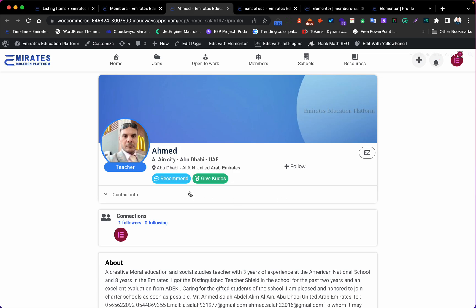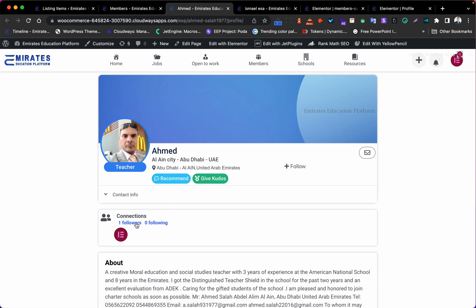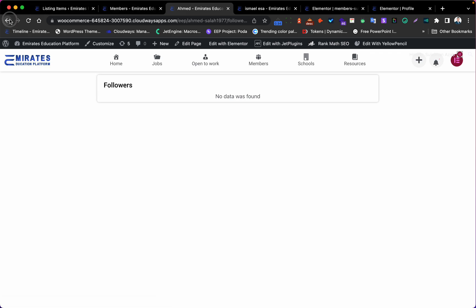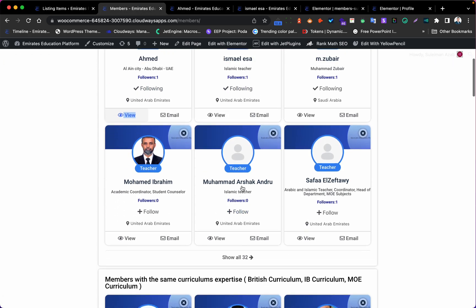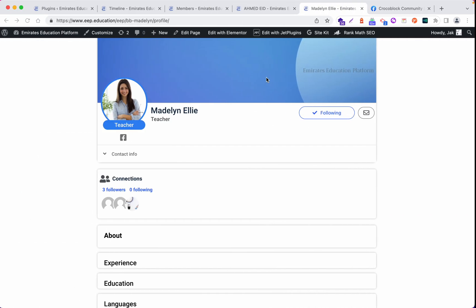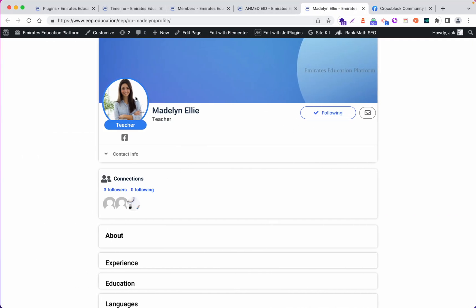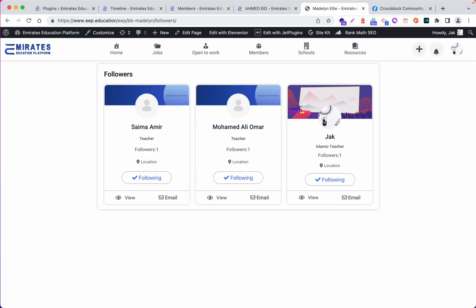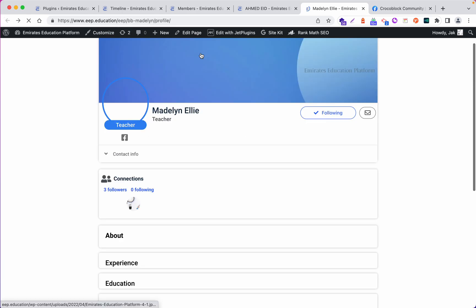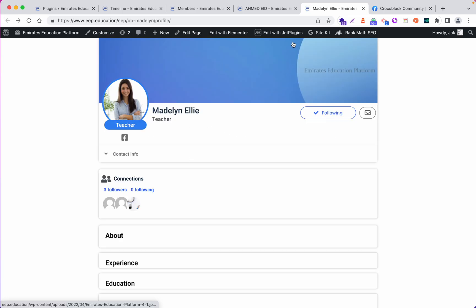That's all for today. In the next tutorial, I will focus on how to view the followers list for a user — for example, if a user has three followers, clicking on it will show you who those three followers are. Have a good day.